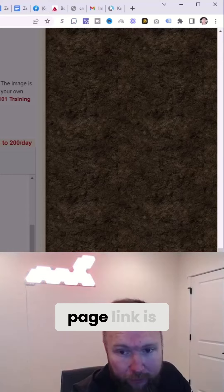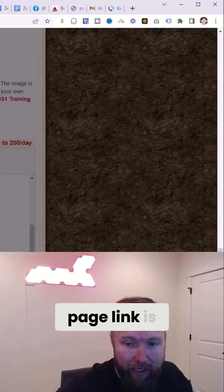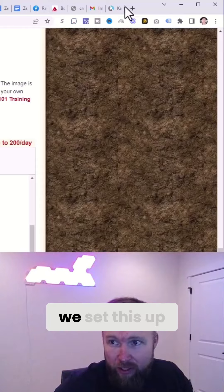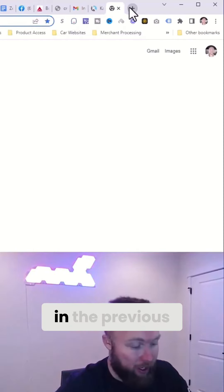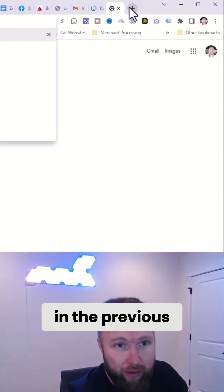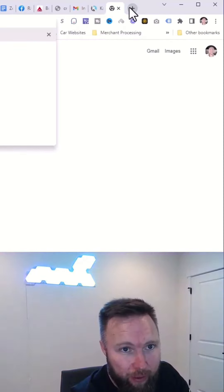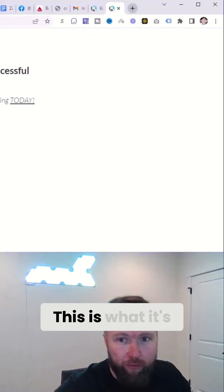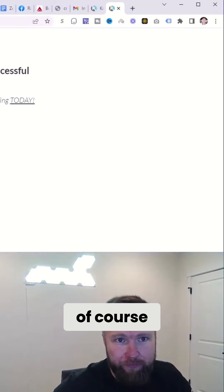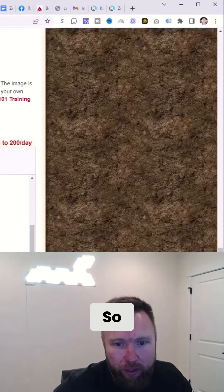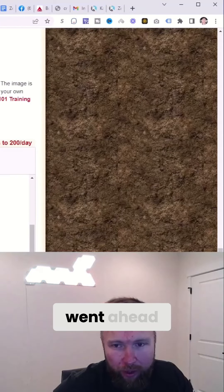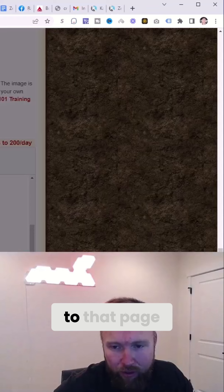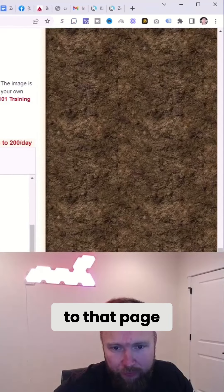And again, your capture page link is, we set this up in the previous videos. This is what it's going to look like, of course. So I went ahead and hyperlinked to that page.